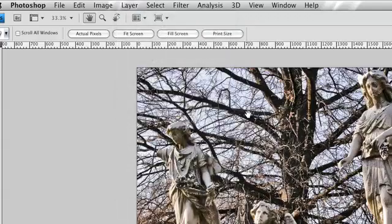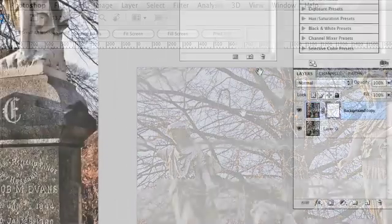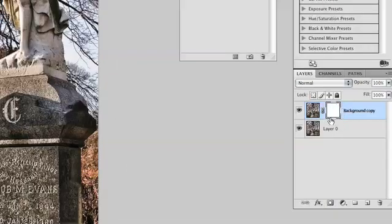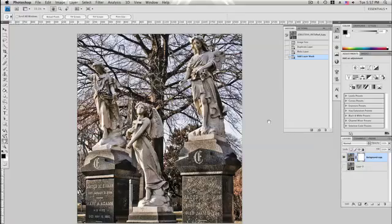With our mask selected, indicated by the selection brackets, we can edit our mask. Since our layers are duplicates of one another, editing the mask will not have visual results unless we disable our base layer, at which point the areas revealed by our mask will appear transparent. Any painting or selection tool can be used to edit the mask.